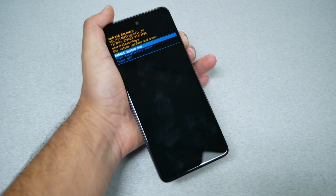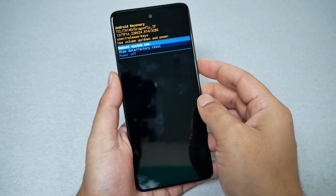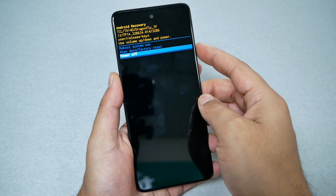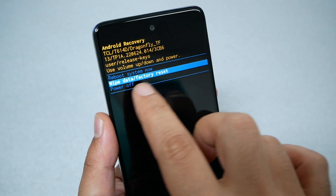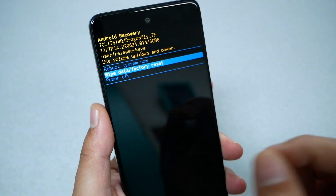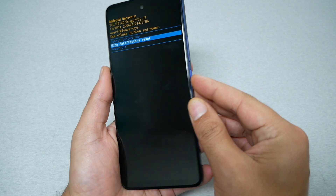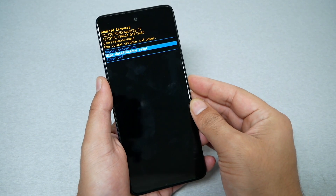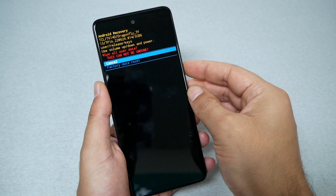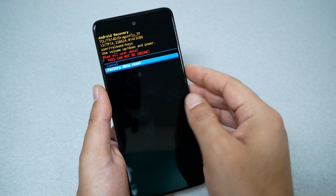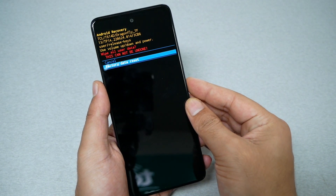From here you have to navigate using the volume up or down buttons. Select 'Wipe Data / Factory Reset.' If you're sure you want to do it, select it using the power key — go ahead and press the power key.